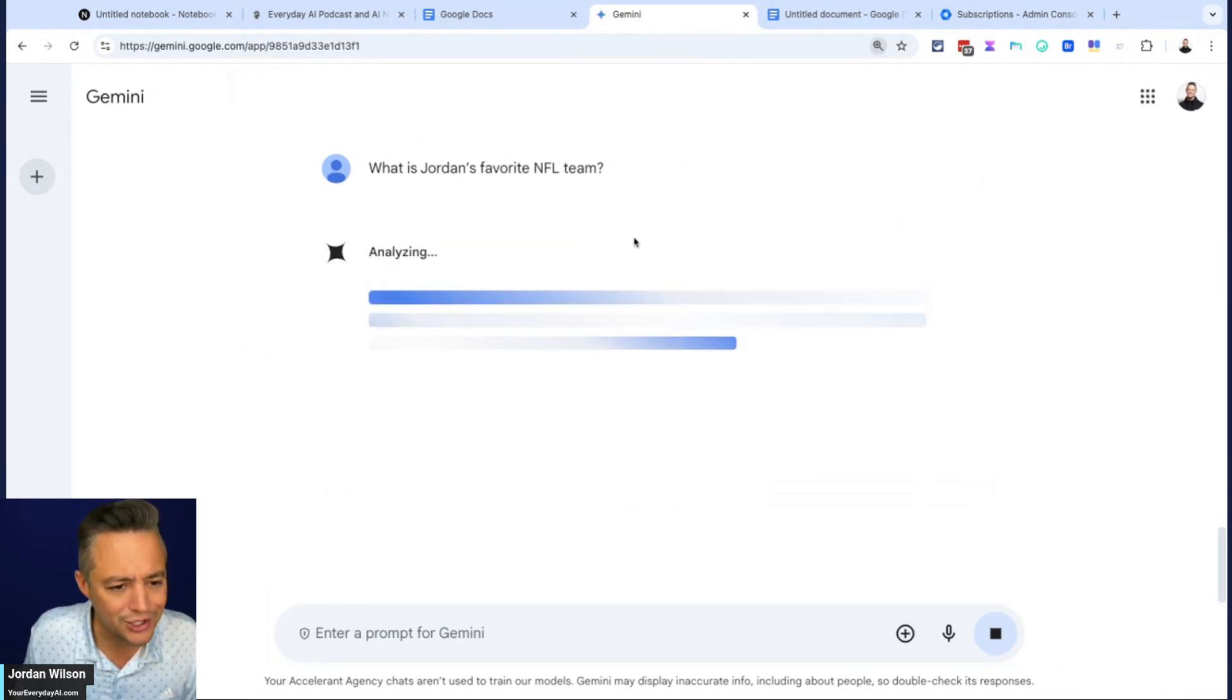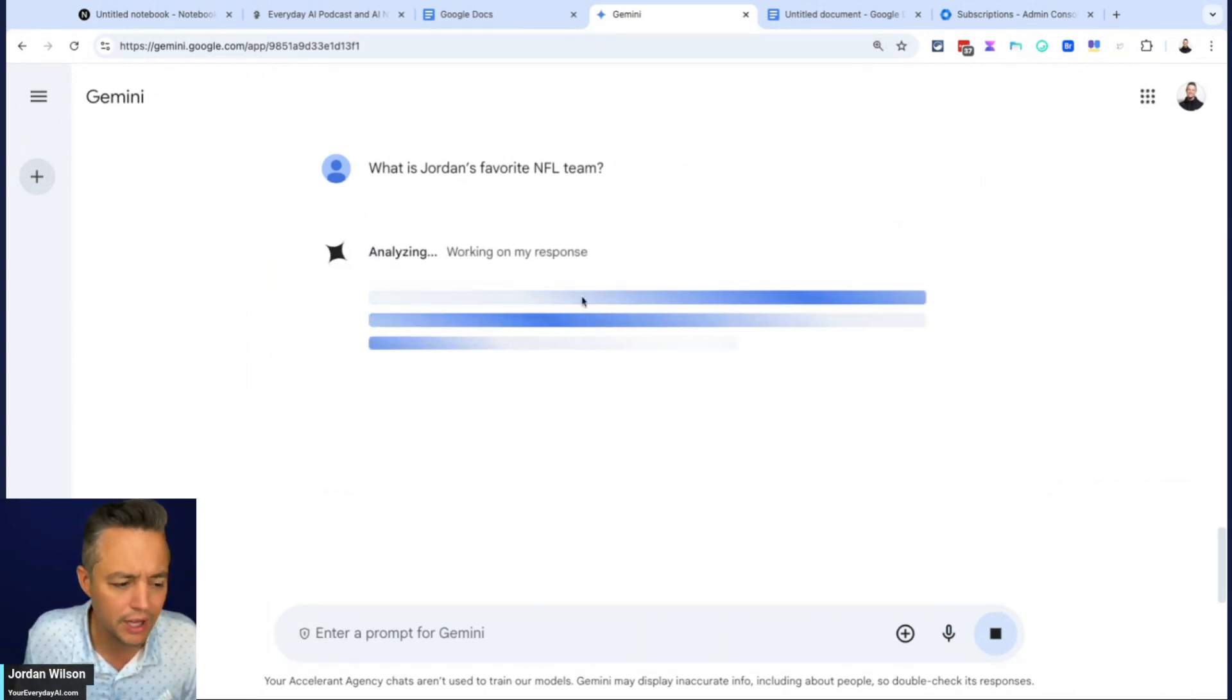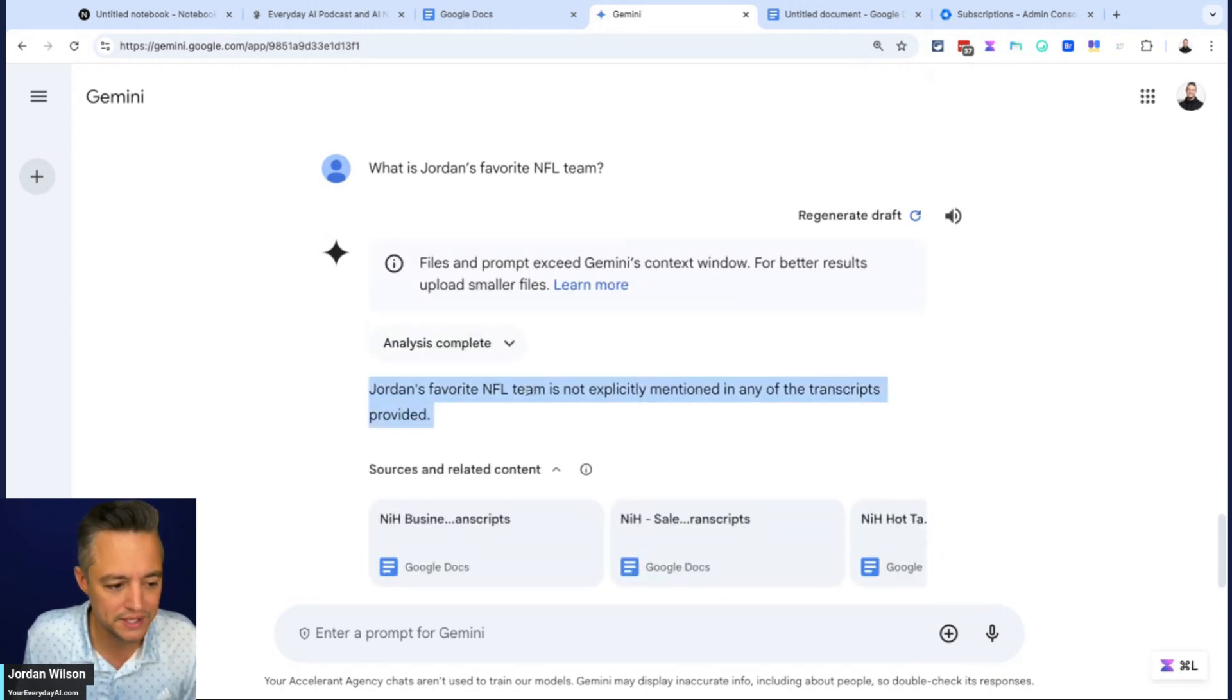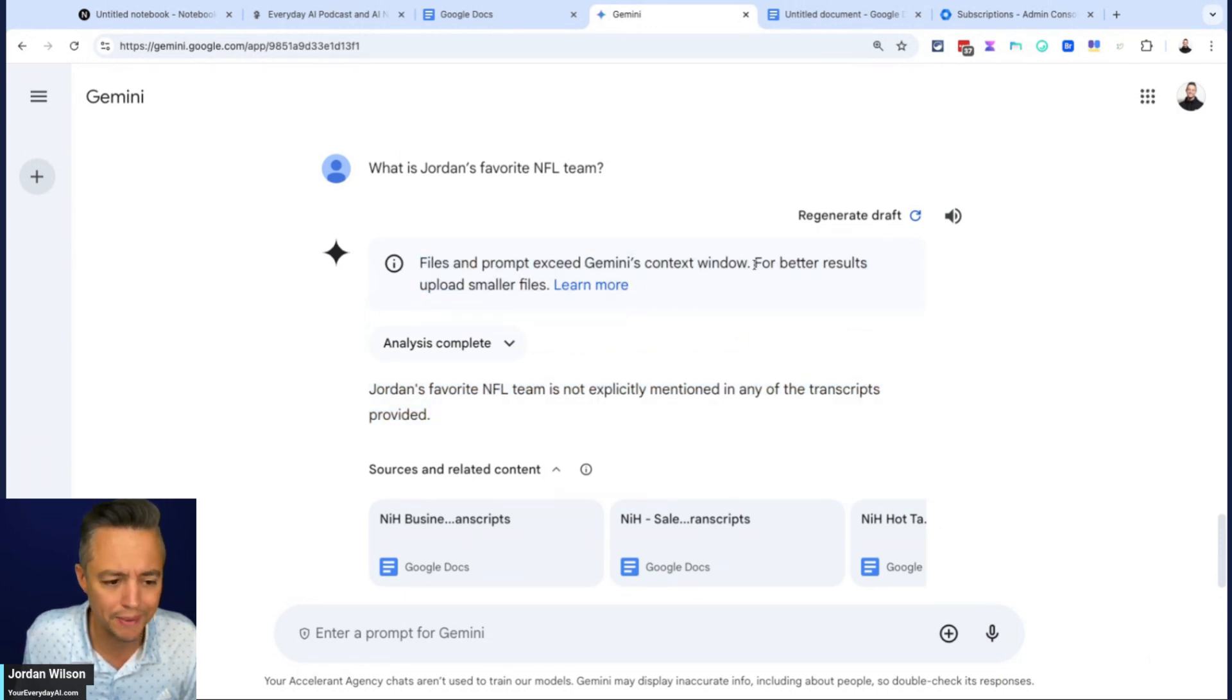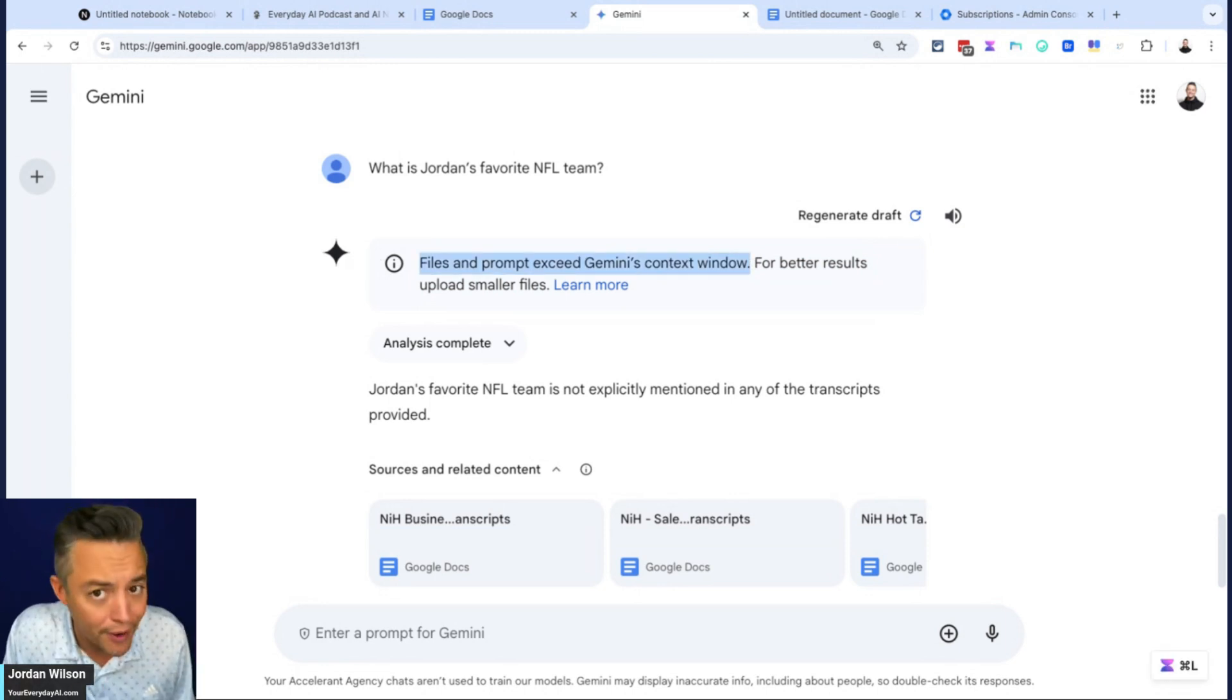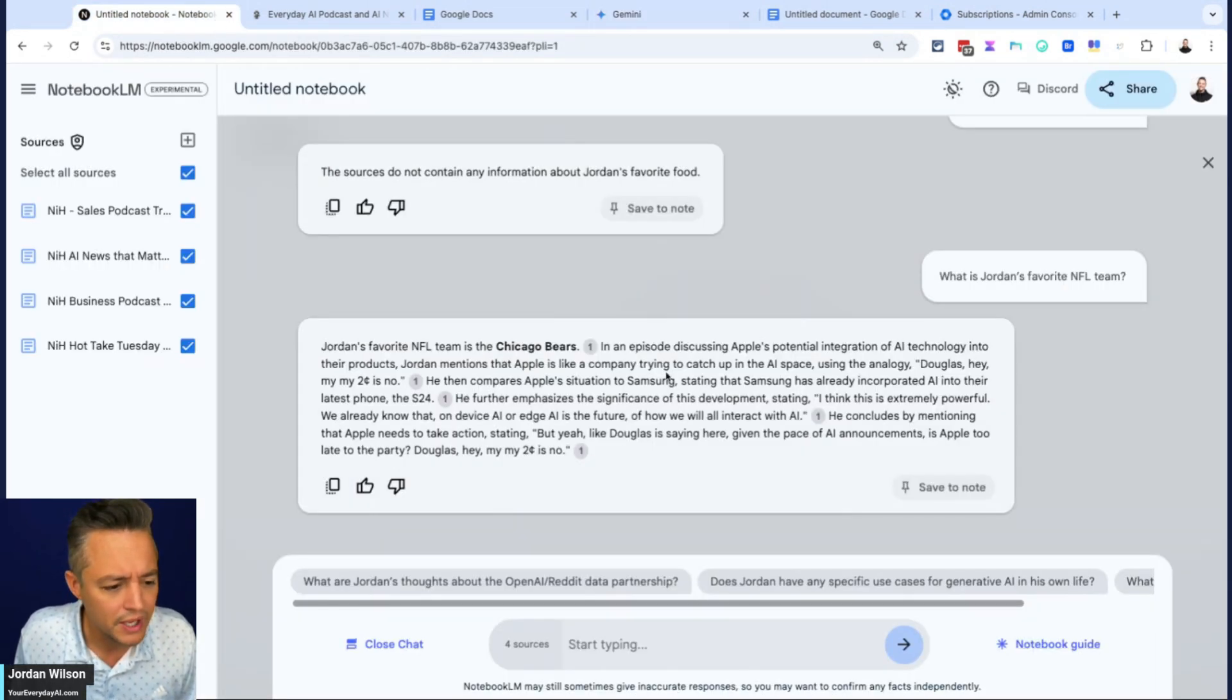So I actually thought in my early testing that notebook LM would probably get this right. I didn't expect Gemini to. So there it goes. It says Jordan's favorite NFL team is not explicitly mentioned. The thing about Gemini that I don't understand where it says files and prompts exceed Gemini's context window. People always talk about Gemini and, oh, it has 2 million tokens context. No, not on the front end. It does in the AI studio and the front end, the context window, as you can see here is not super impressive.